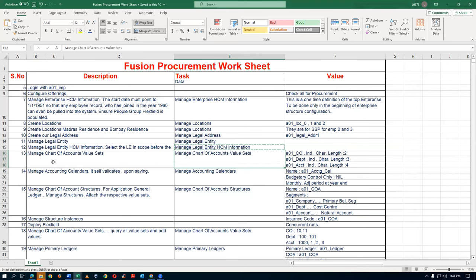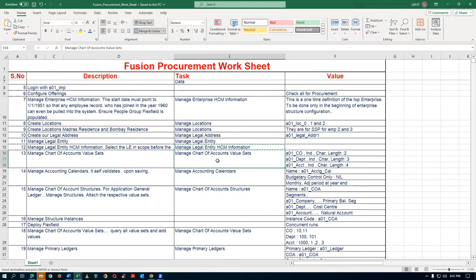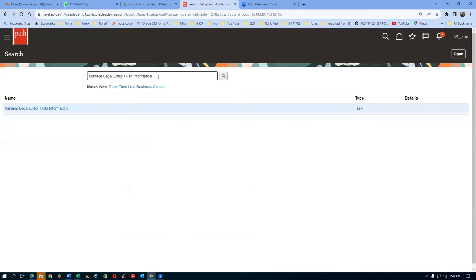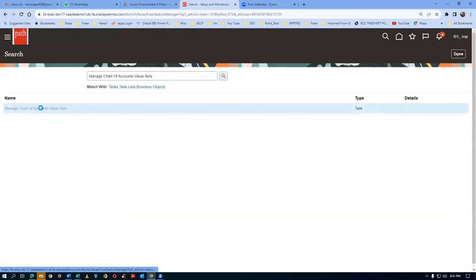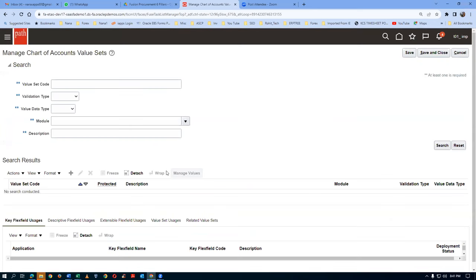Next is the 13th step. We are going to work on a three-segment Chart of Accounts. Go to Manage Chart of Accounts Value Sets. I am going to take a copy of it. The 13th step - go to this place, paste it, and click on the hyperlink on Manage Chart of Accounts Value Sets. I am going to create three value sets - click on Plus.